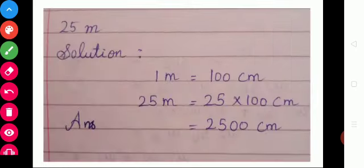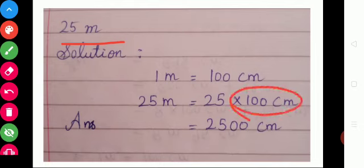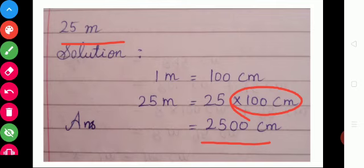And then look at the next example sum. 25 meters — you want to convert into centimeter. So multiply with 100. So 25 into 100 is 2,500 centimeters.